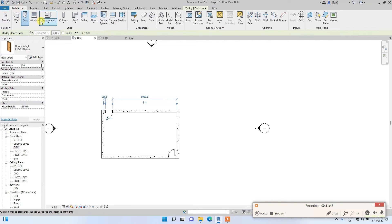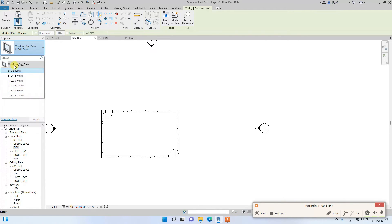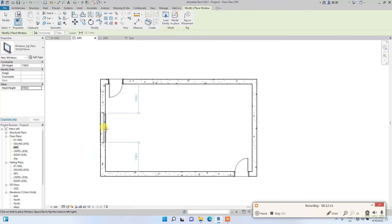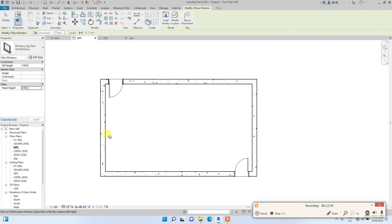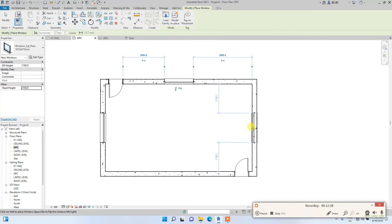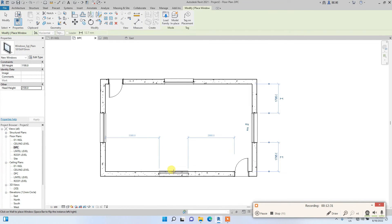Go to Architecture again and click Windows. We have some default windows available — let's select the big one. Under the window properties, you can see sill height and head height. We'll change the head height to 2100mm. Then place the windows around the building. As you place them, Revit automatically shows dimensions from the edge of the window to the wall, which helps as a guide.